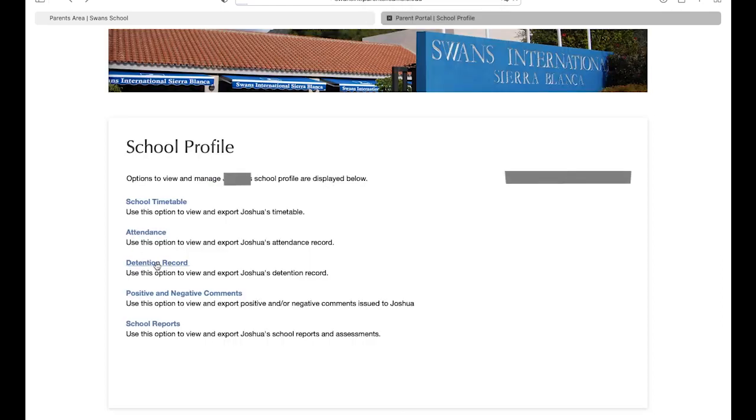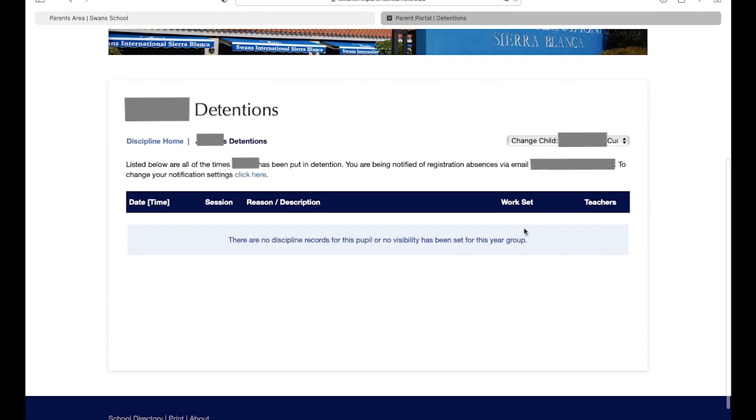Detention records is where you can find out about any detentions your child may have received. It will include any potential reason for the detention, the time and date it was given, and the teacher that assigned it.